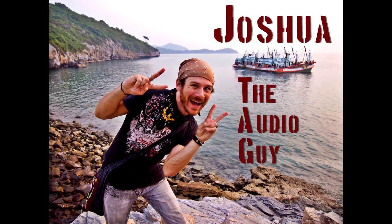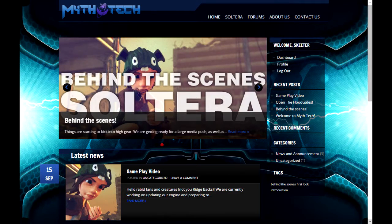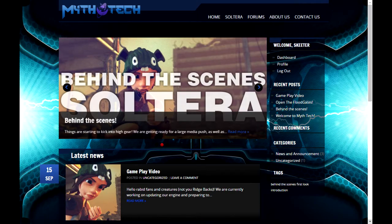Hey there, I'm Joshua, the audio guy. Today, I'm going to be talking a little bit about what I'm doing as the sound guy for MythTech, a Seattle-based startup indie gaming company. Check us out at MythTechLLC.com. That's M-Y-T-H-T-E-C-H-L-L-C.com.